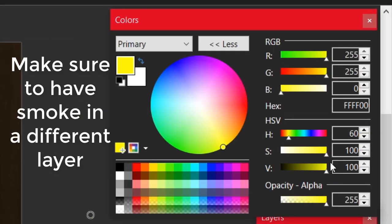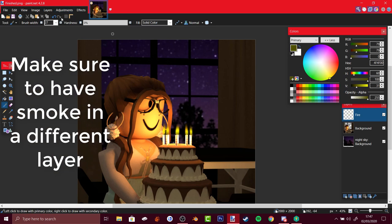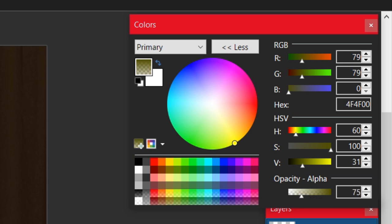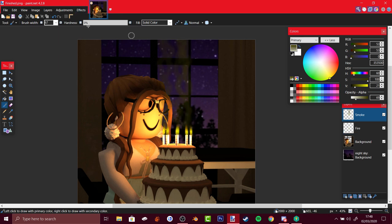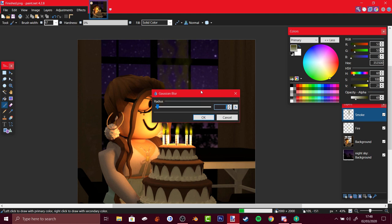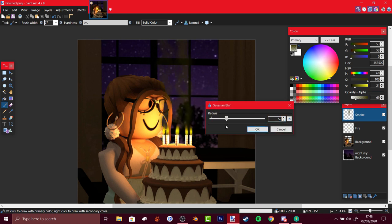We could have smoke, so just turn that down, maybe turn down transparency or opacity, maybe just do this. Then we could do motion blur, we could do gaussian blur, depends on you.